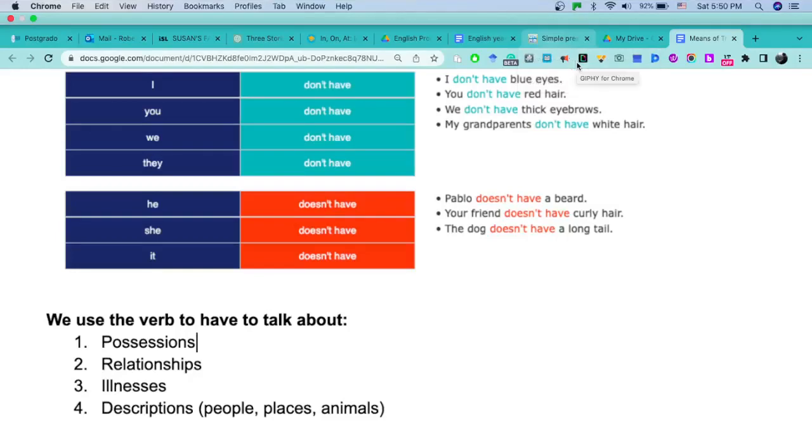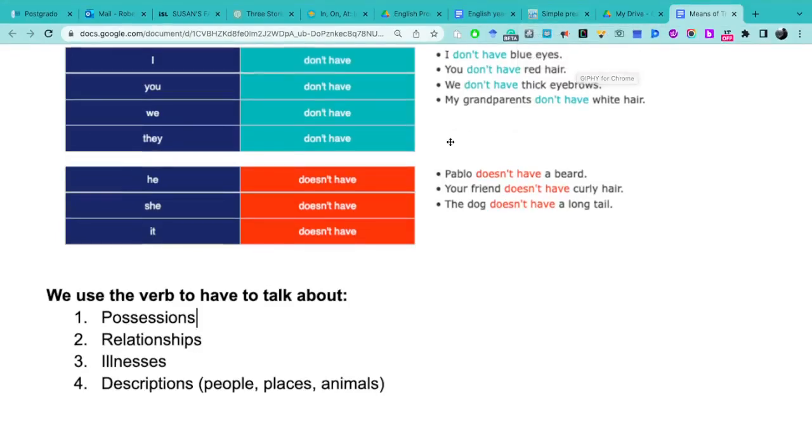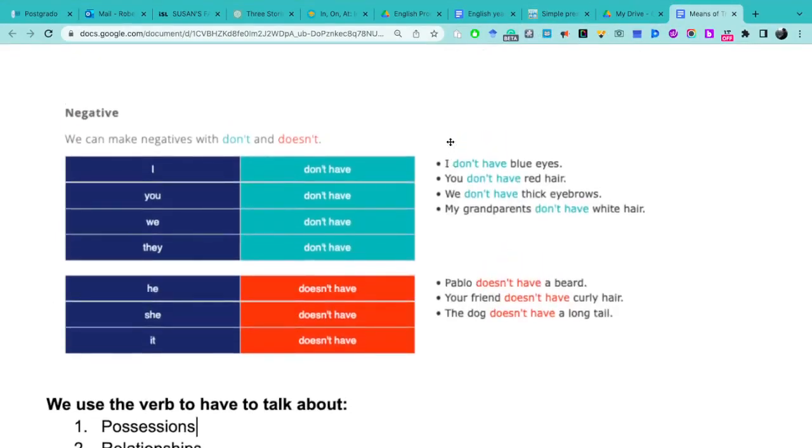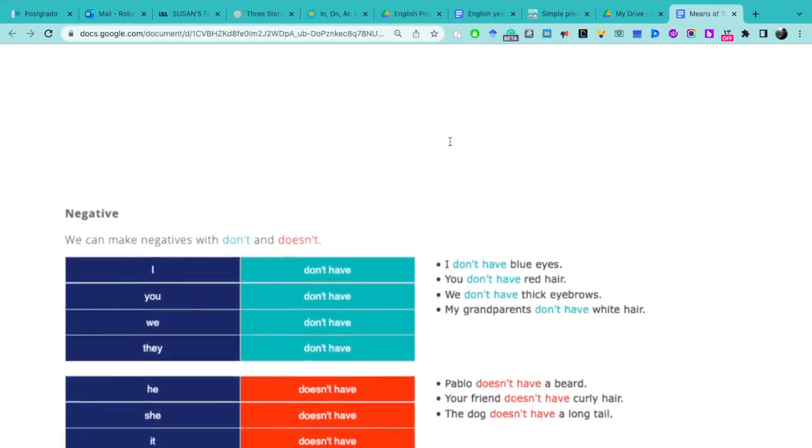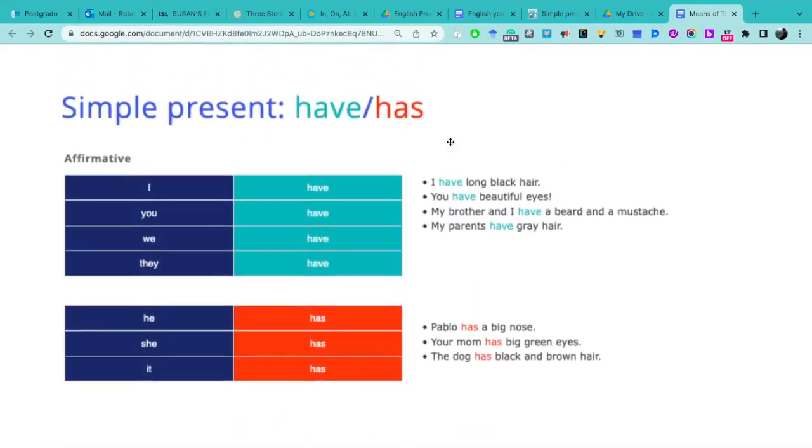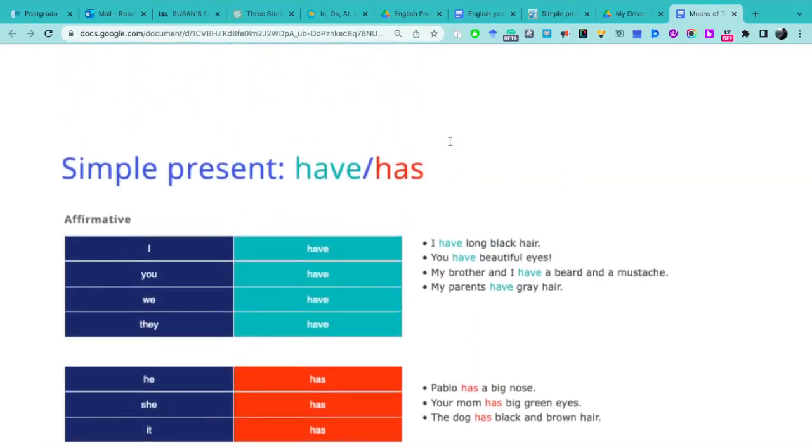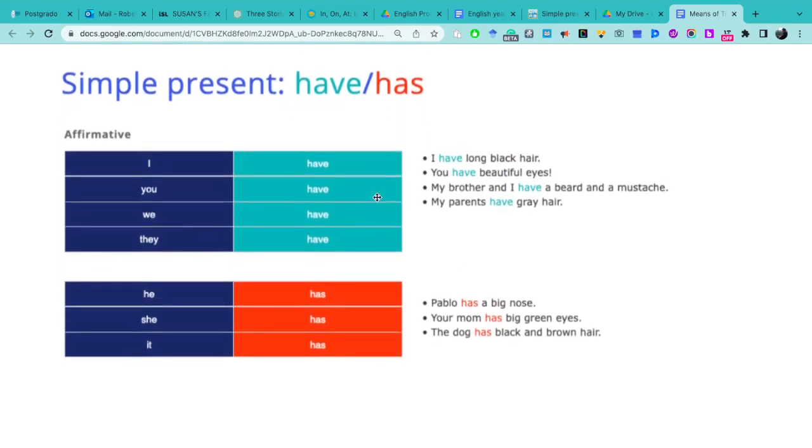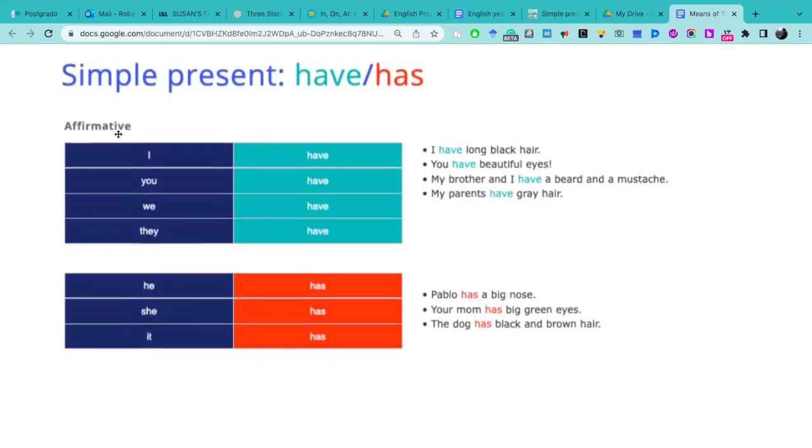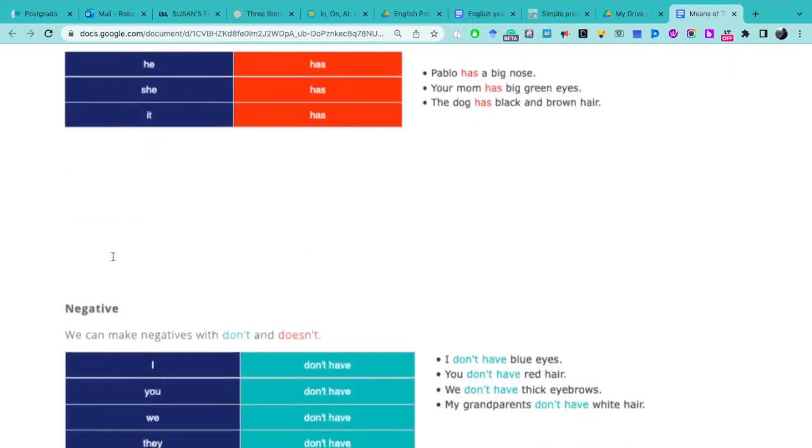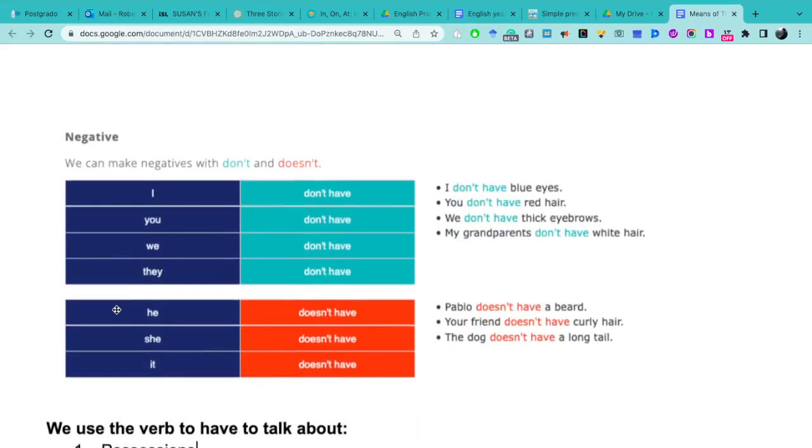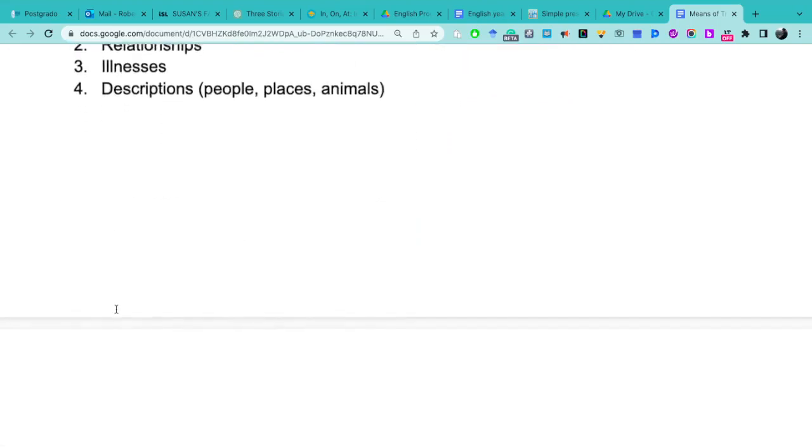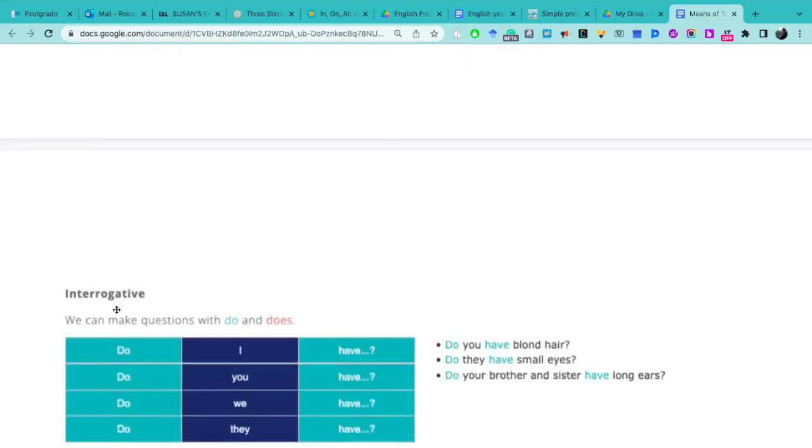Good evening everybody, this is Teacher Roberto and I'm going to record this video to explain the simple present of the verb to have and has. I'm going to explain the three forms of this verb in simple present, which is affirmative, negative, and interrogative.